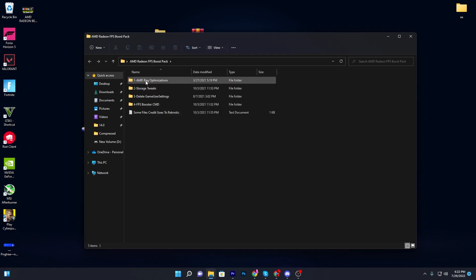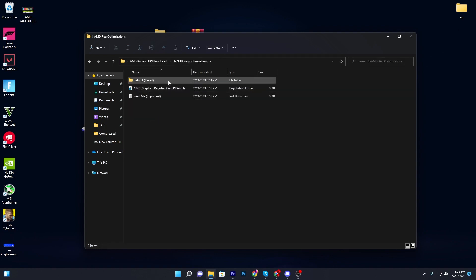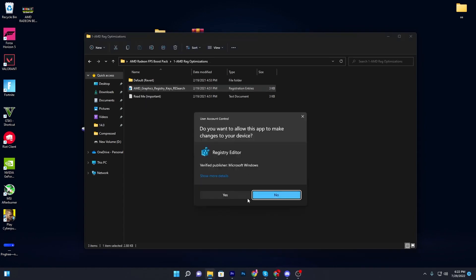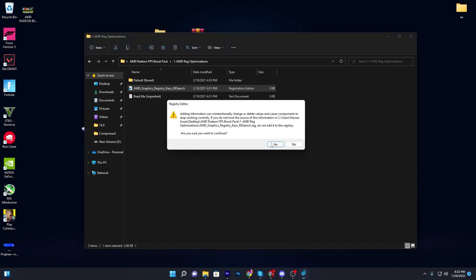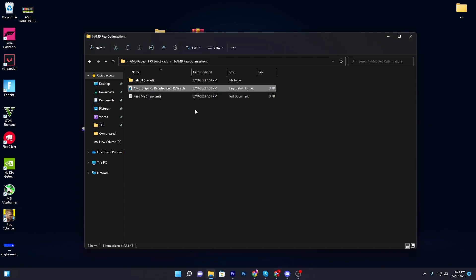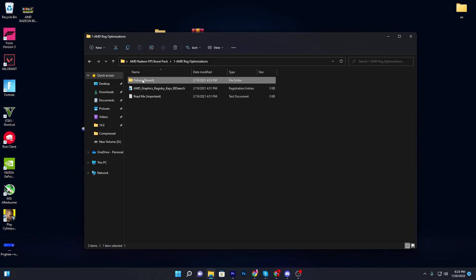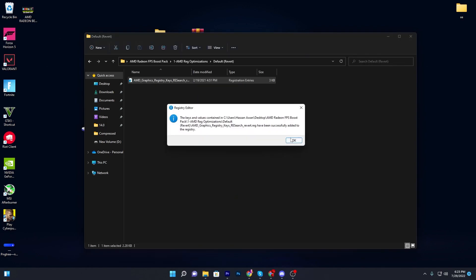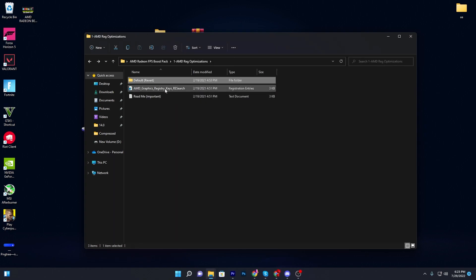Now go to the AMD reg optimization folder. Here is the AMD graphics registry key. You need to install this registry file on your PC — double click it and simply install it. If you want to reverse the settings, go to the default option, double click it, and it will reset settings to default. I recommend installing this file on your PC.